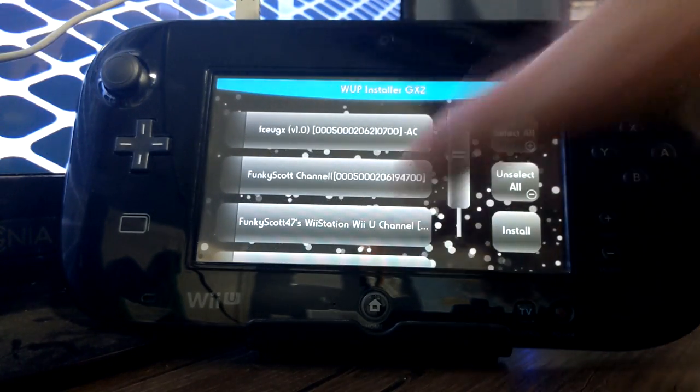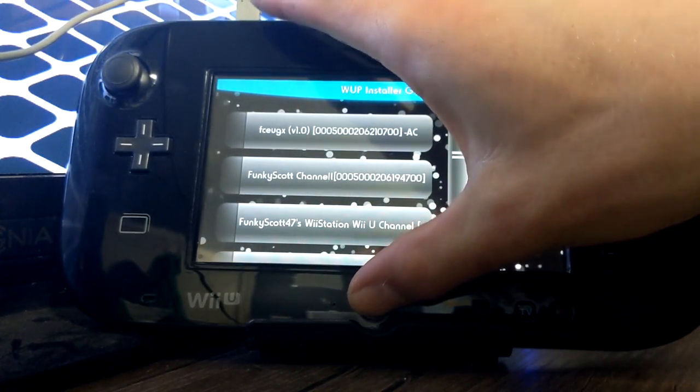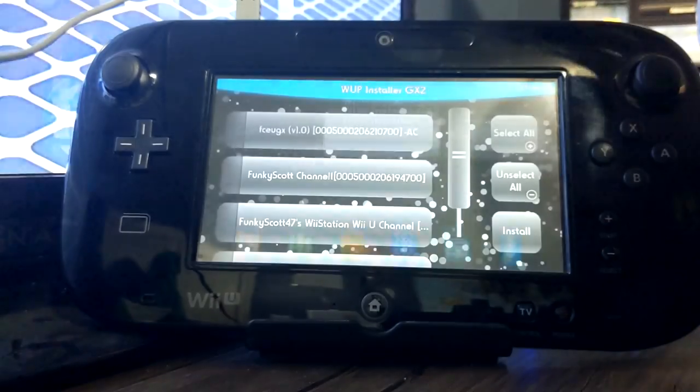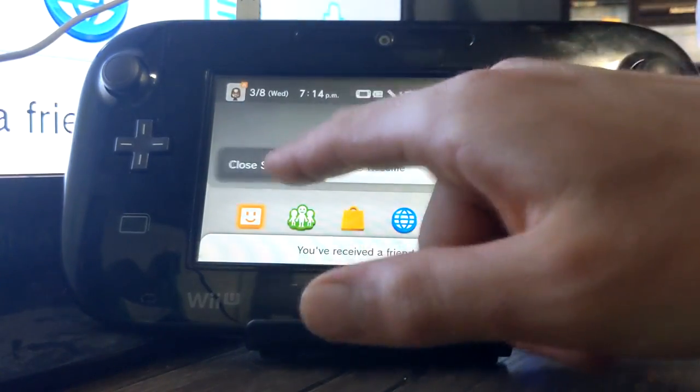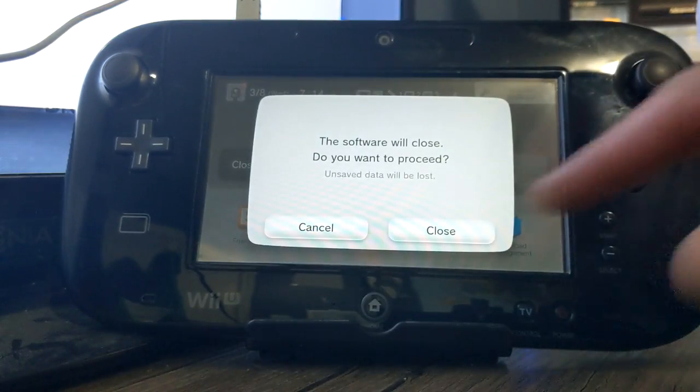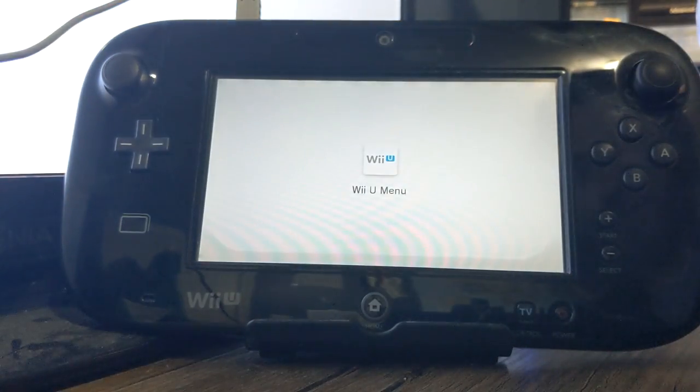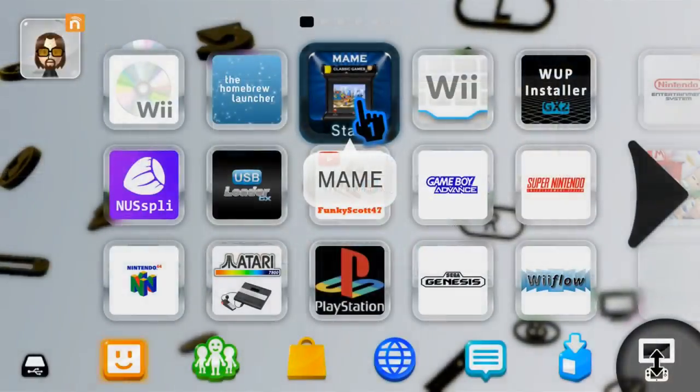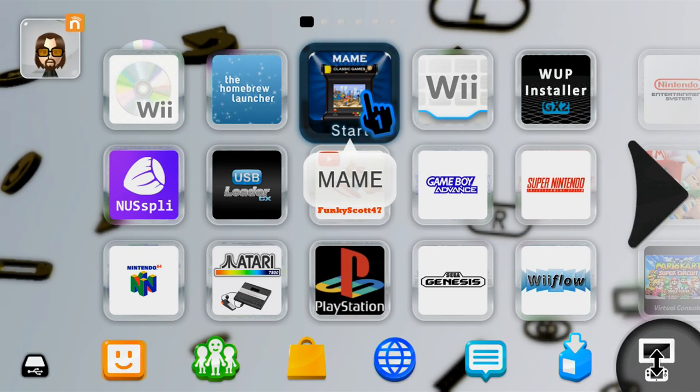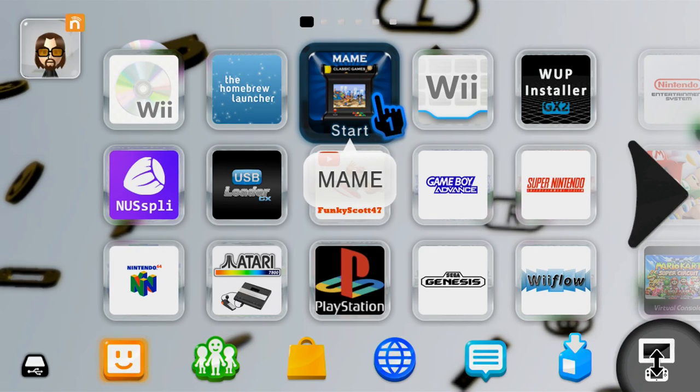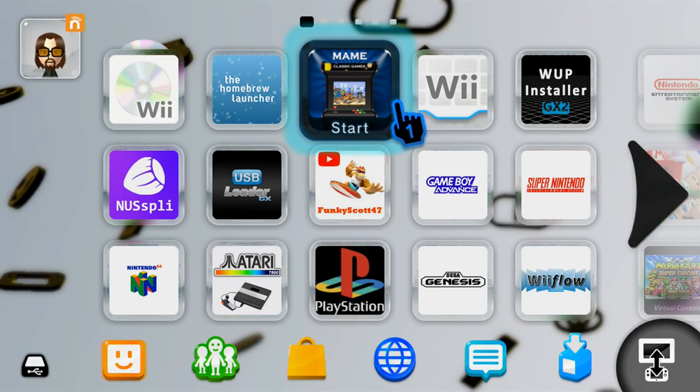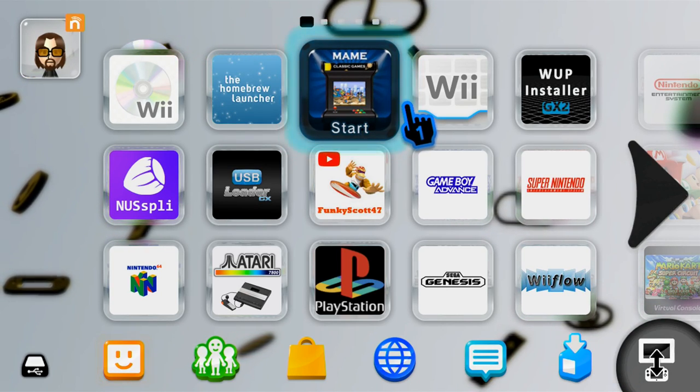And, there we go. So, we can press the home button and go check out our new channel. And, there it is. The MAME channel on your Wii U menu. Let's start it up and make sure it works.